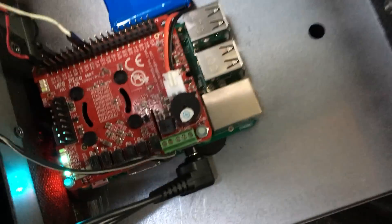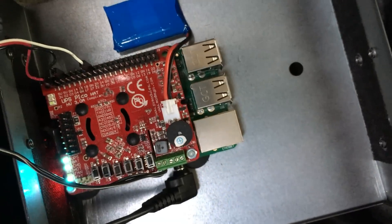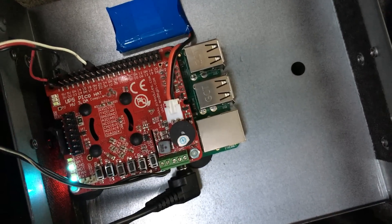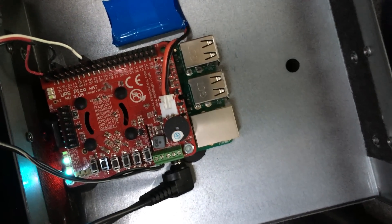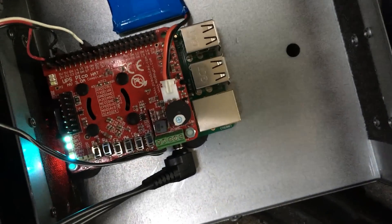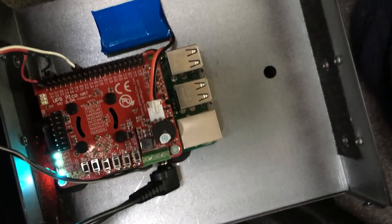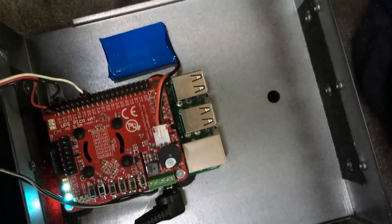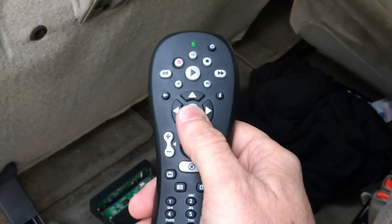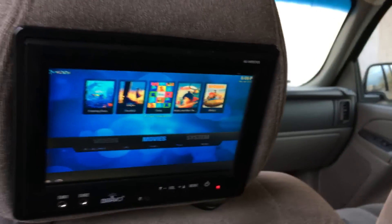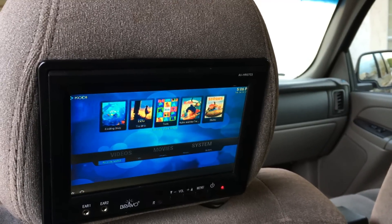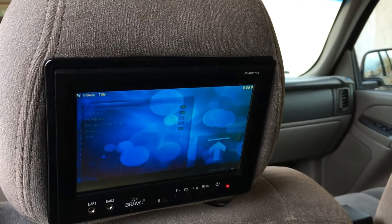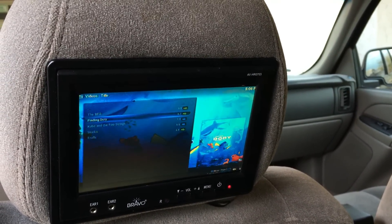Everything's operational. Got external power, 12 volts. I got UPS hat working. I got the charge indicator for the battery. And I got a remote that will now use the infrared doodad up there. And we got movies.